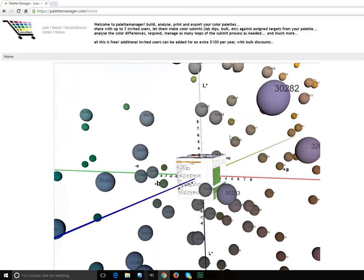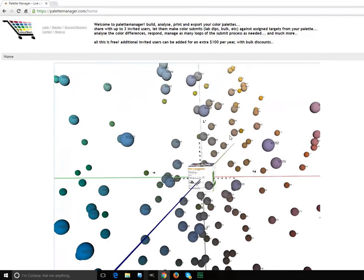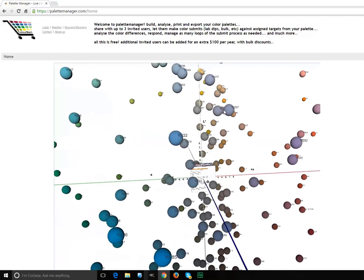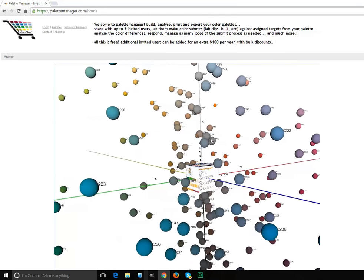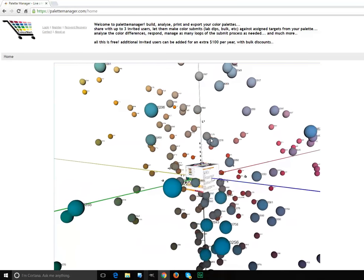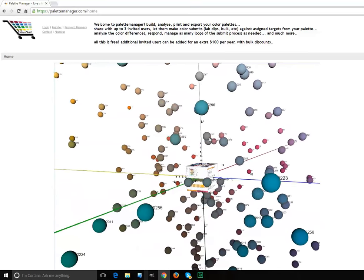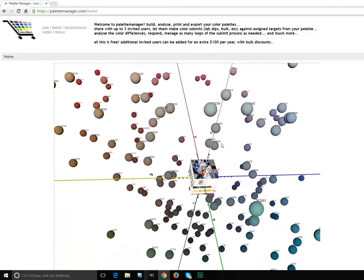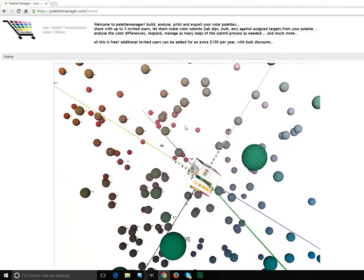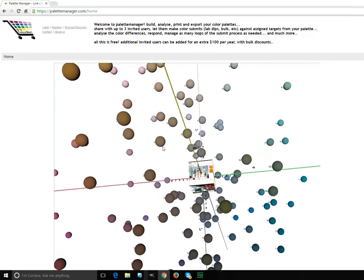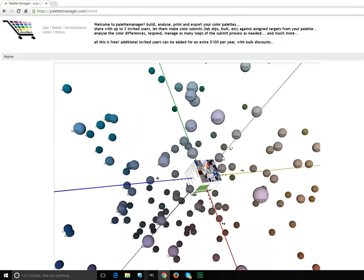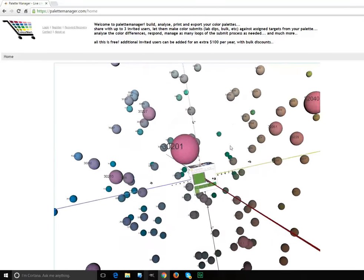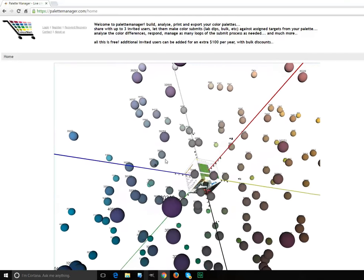It also allows you to assign individual colors or whole pallets to your vendors and have them submit lab dips or bulks against them. You can see the color, you can see the color difference, you can see the reflectance curves, you can see everything to manage the loops. And you can then approve, reject, whatever, and go through the loop process. It manages the whole color approval process for lab dips and bulks and similar.